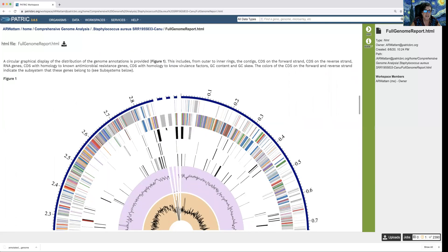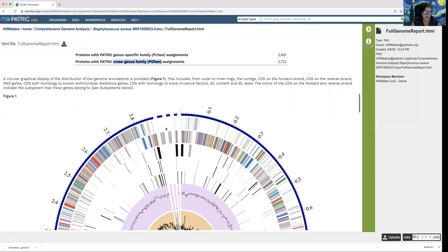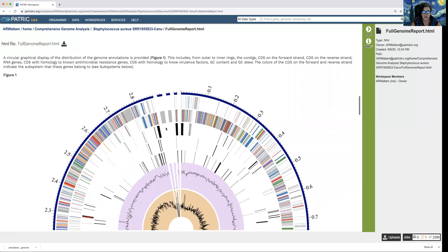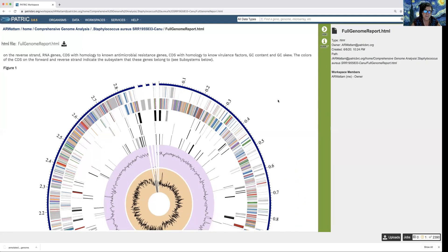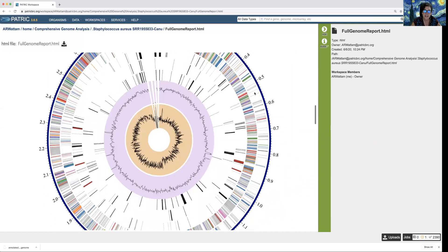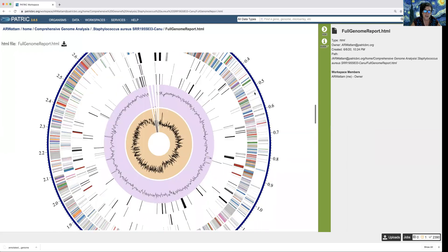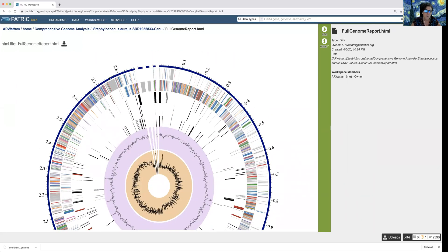This is a circular view of all the annotations in the genome. Each of these rings has a bit of different information. The outermost dark blue ring is an indication of how many contigs — we know there are four in this genome: one big one and three small ones.